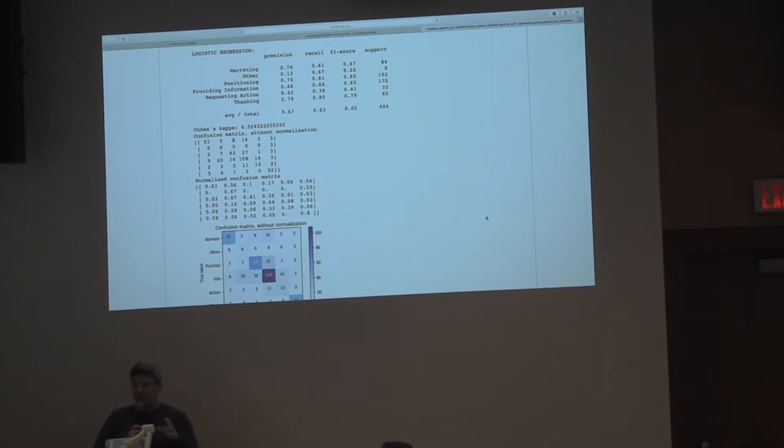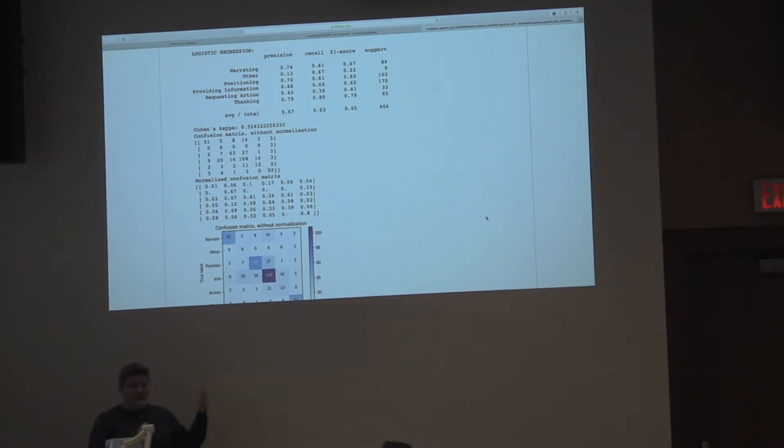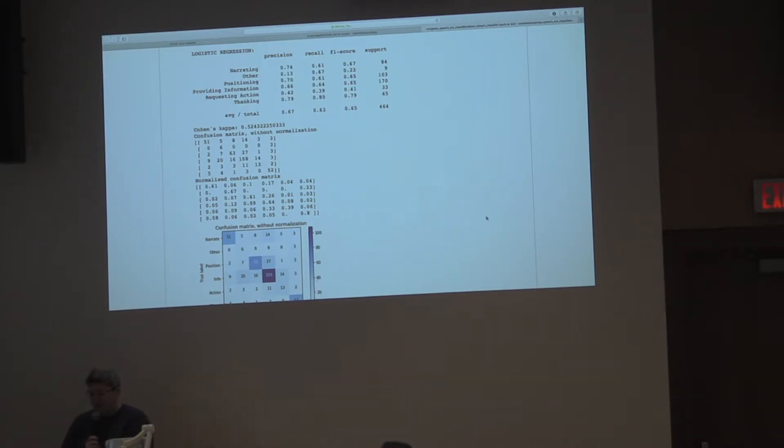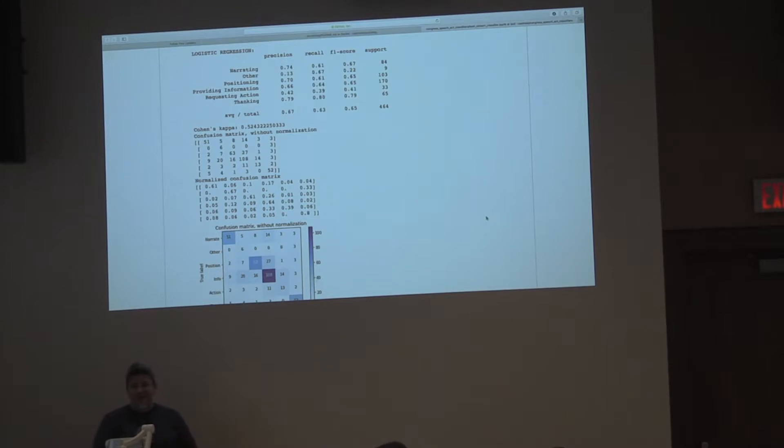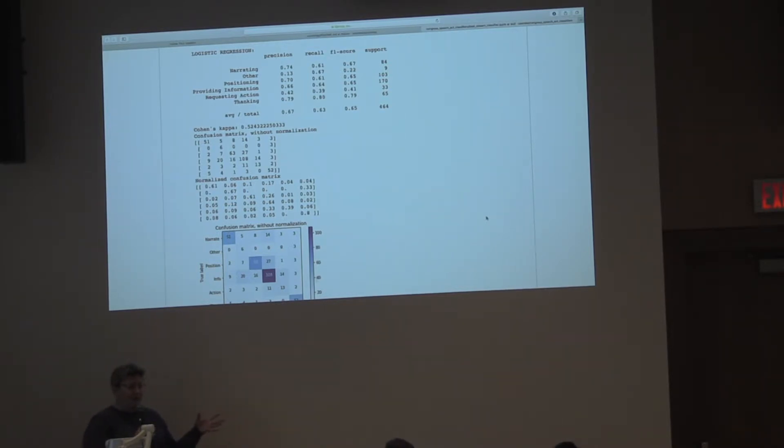Requesting actions. That's saying, you audience, do this thing. Or then there's this thanking, which is like thanking and congratulating your constituents mostly for things that they've done well. So we retrained this model to see if the relative use of these various speech acts has changed over time. Does Congress do anything differently in 2018 than they did in 2013?